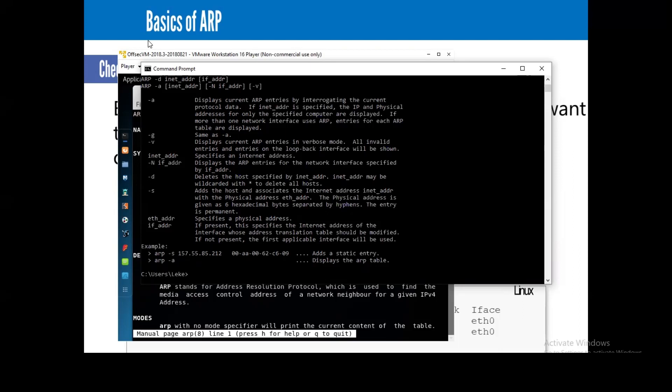Even though we did some deep-diving in a previous lesson when we made use of our Scapy module on our Linux environment — actually on Python — we also did a demonstration on how to do some sniffing.